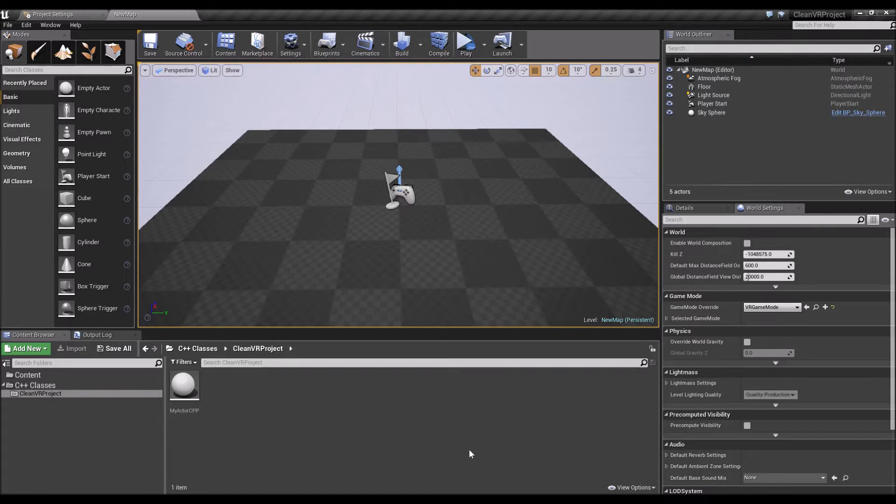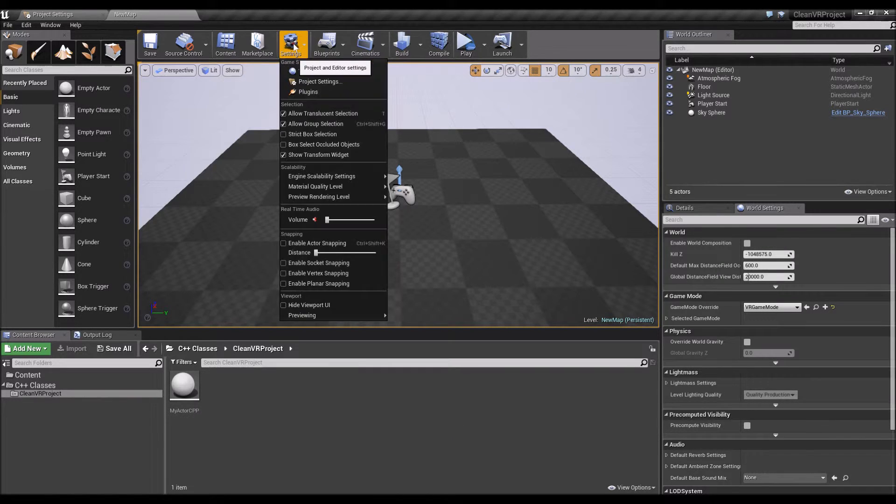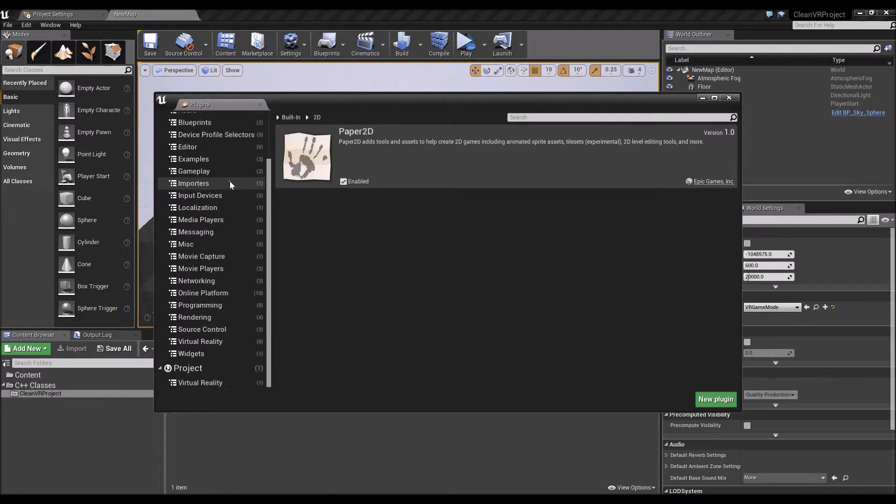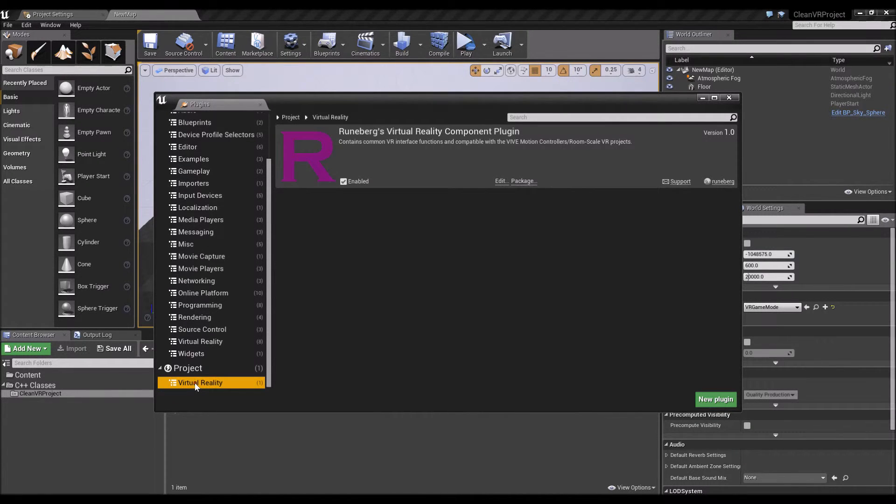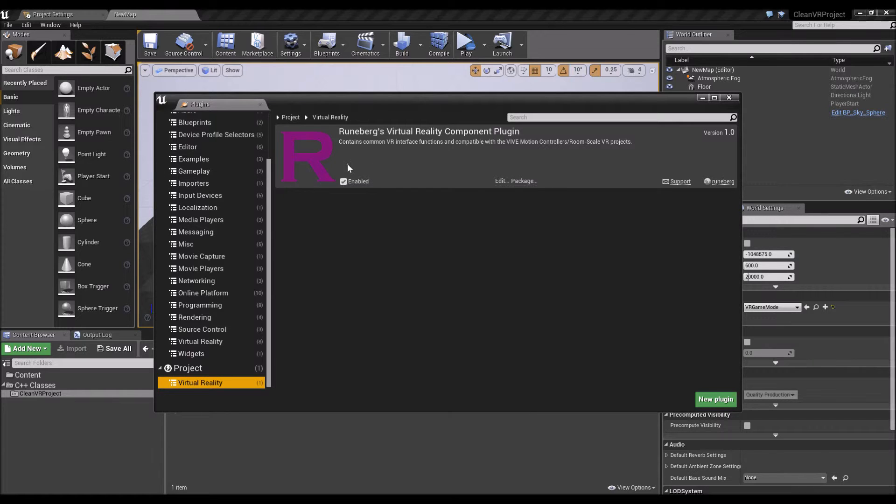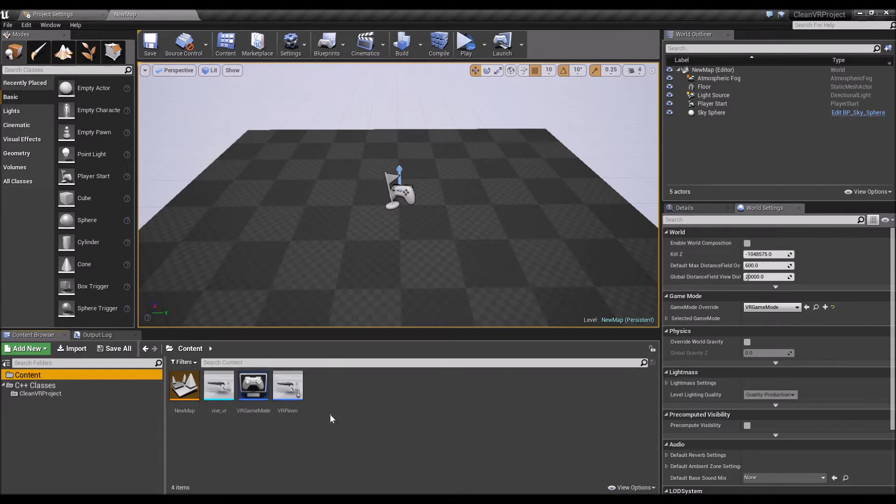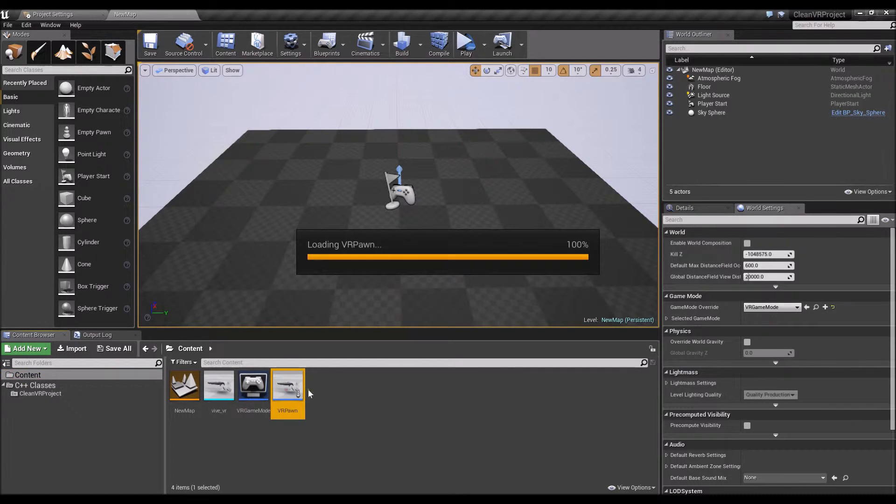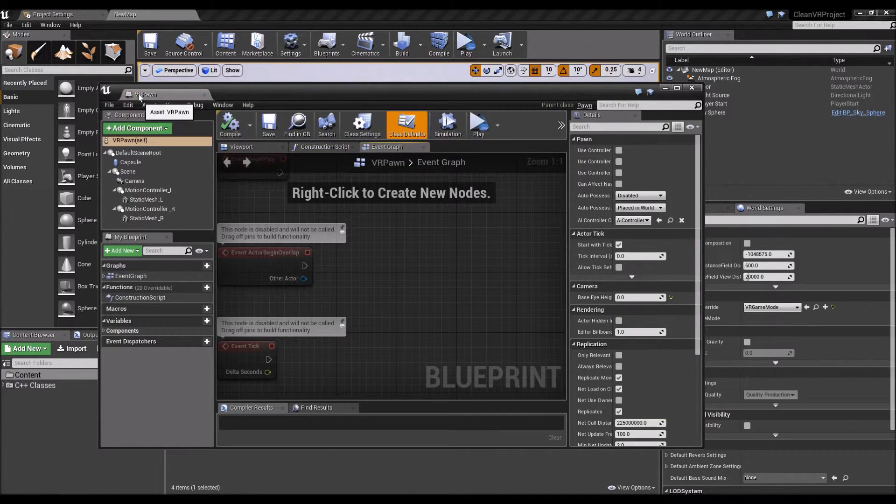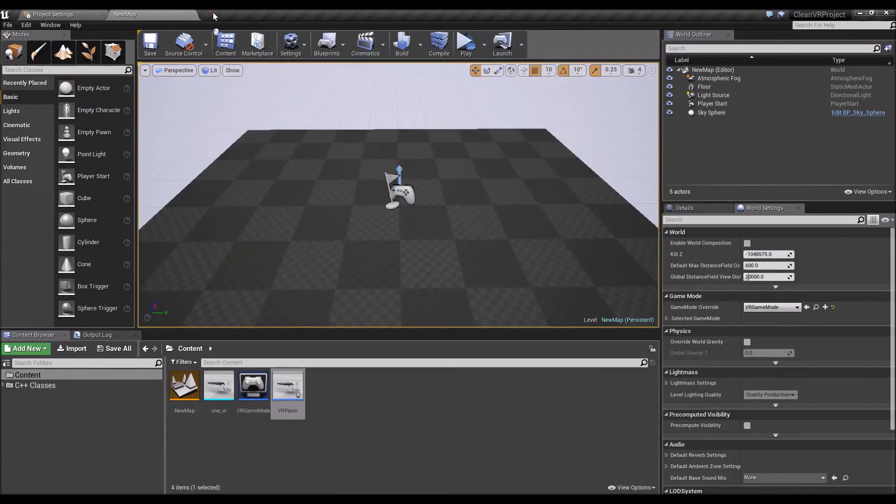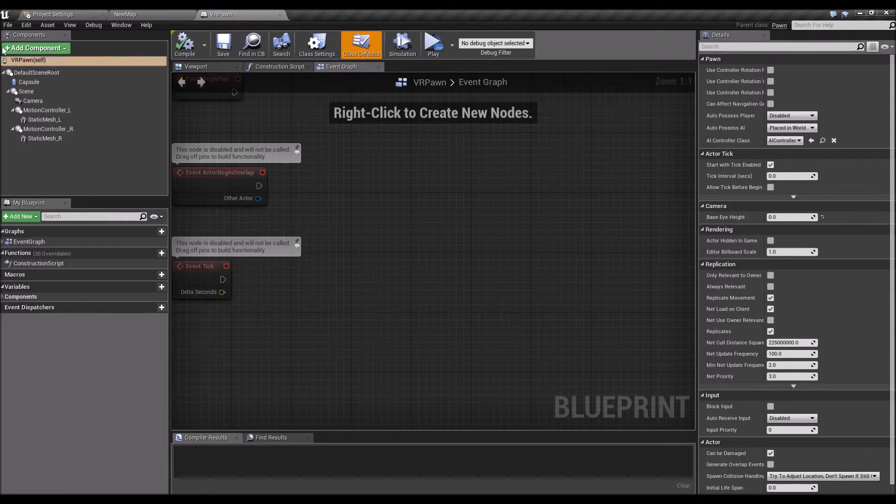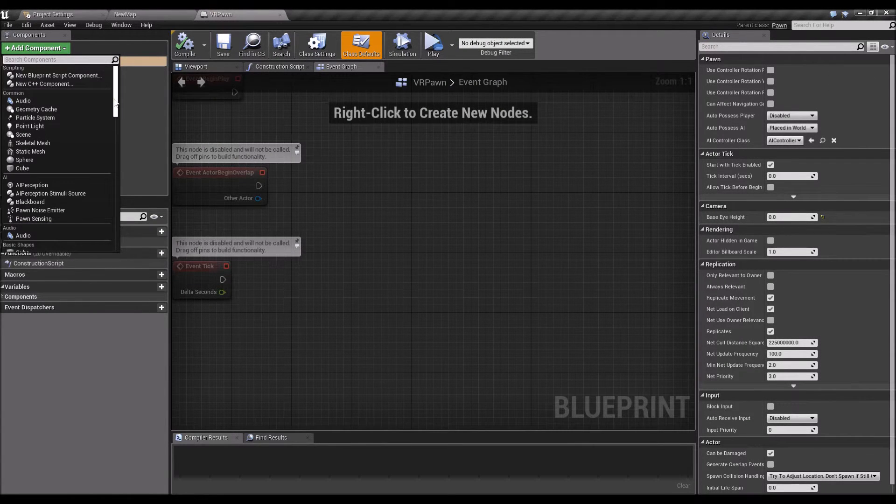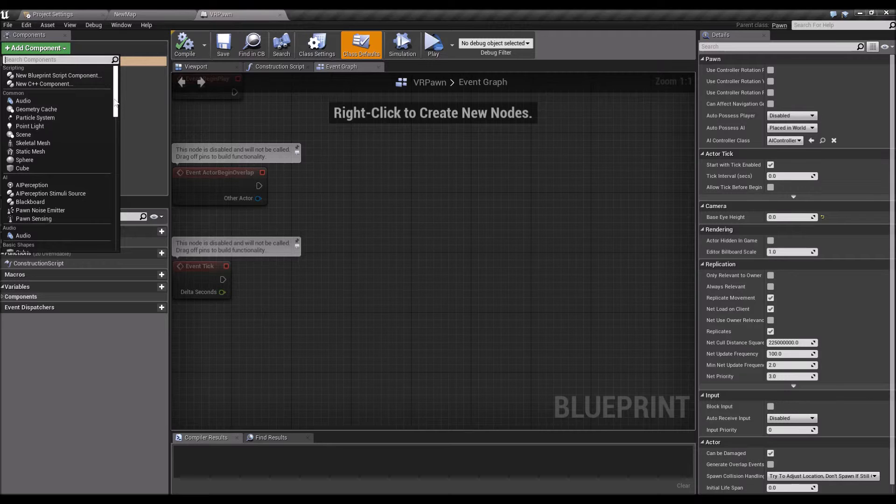So once that's compiled, you can quickly check on settings plugins, head down to virtual reality, and you should see that the plugin is enabled and installed. And if you go to your pawn, your VR pawn in this case, just going to snap it in here.